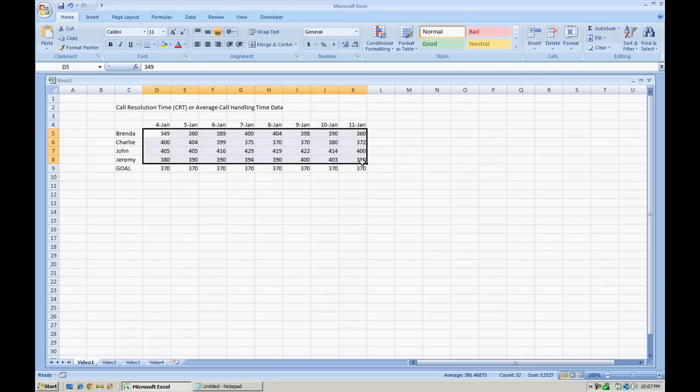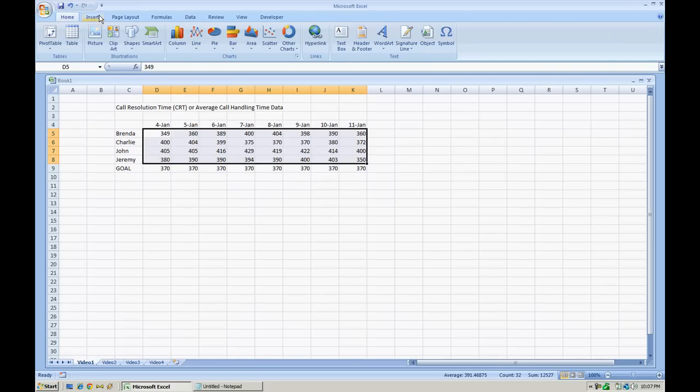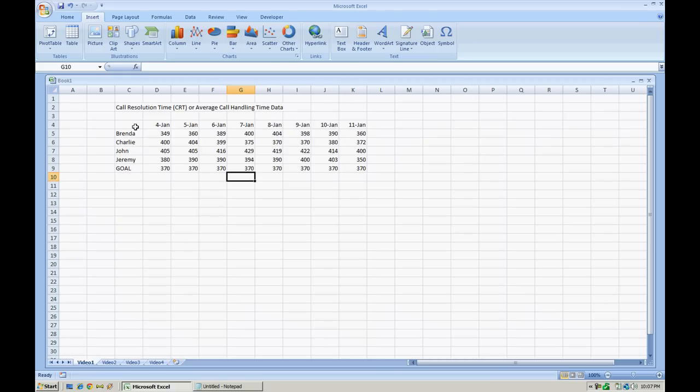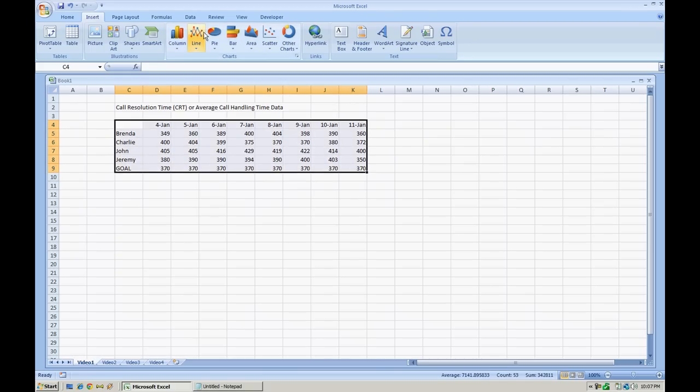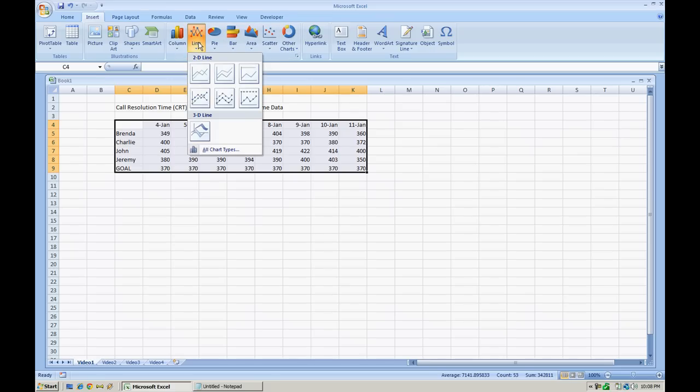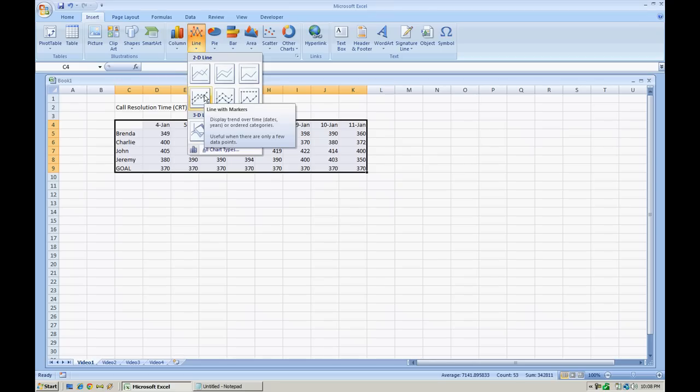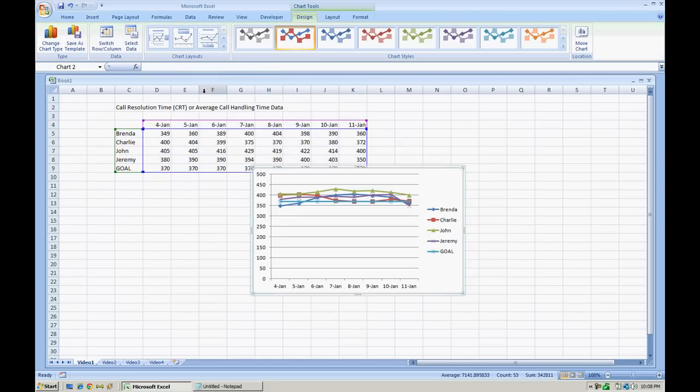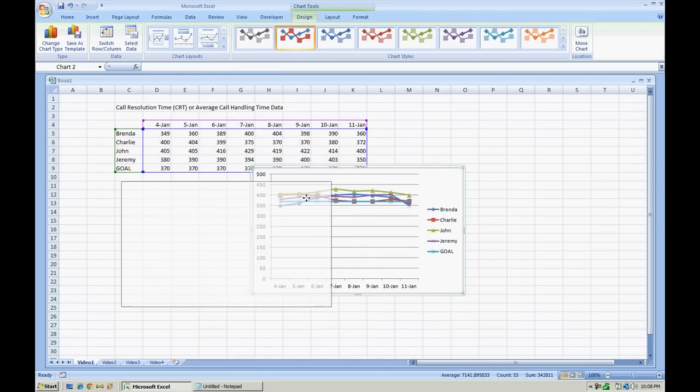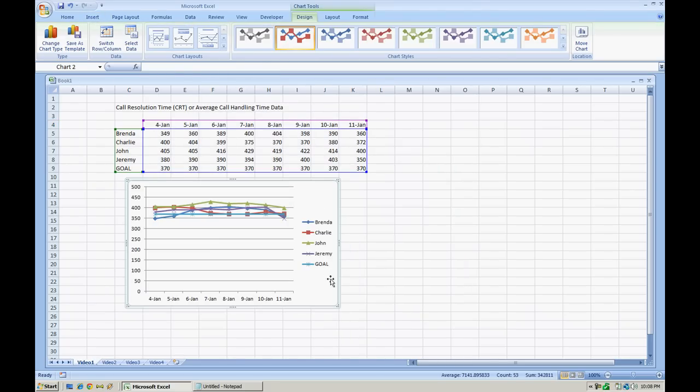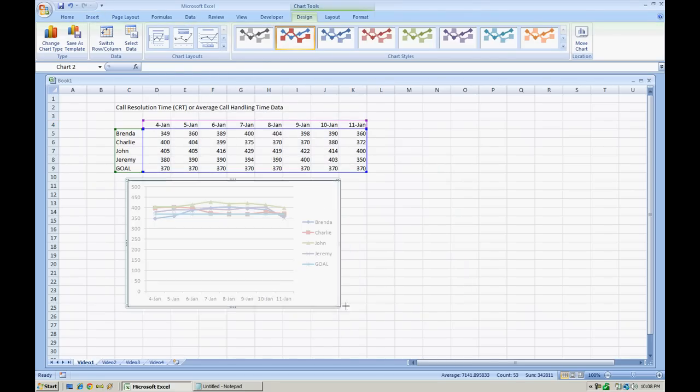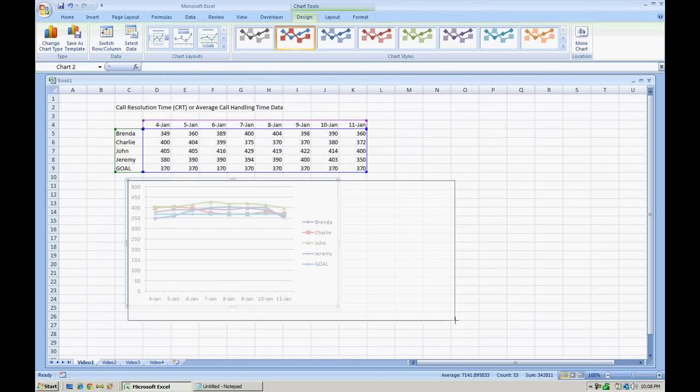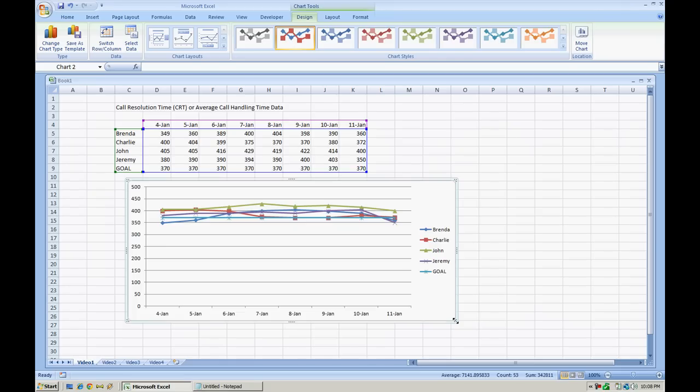So in order to create the line graph chart, very simple in Microsoft Excel, we're going to go to insert. You want to highlight the data that you're going to be graphing. So for this situation let's do a line graph. Now you have a 2D line or a 3D line. I'm just going to pick a 2D line for now. Line with markers. And that's how simple it is just to get a chart going for you.